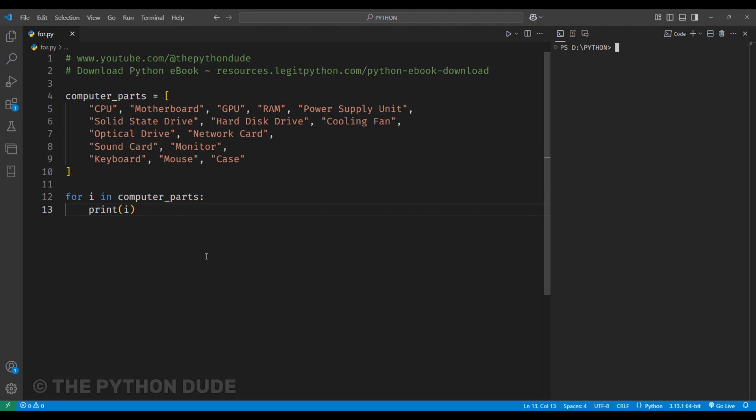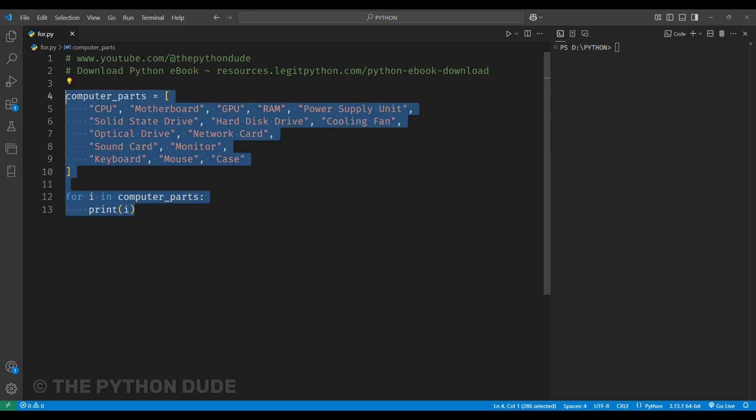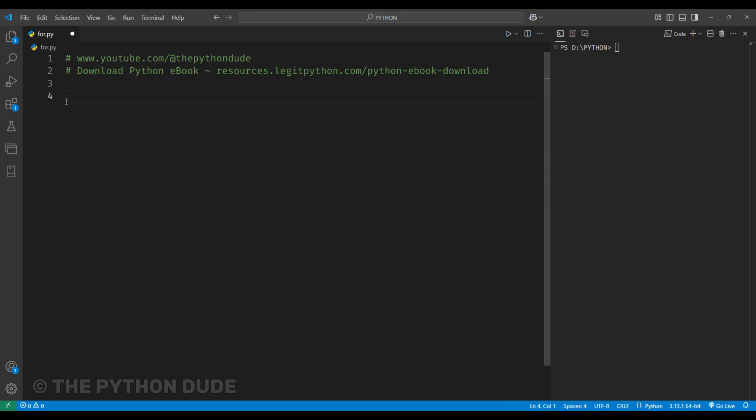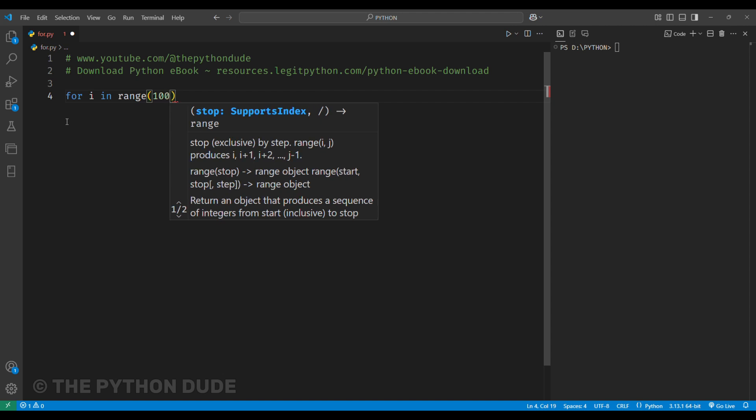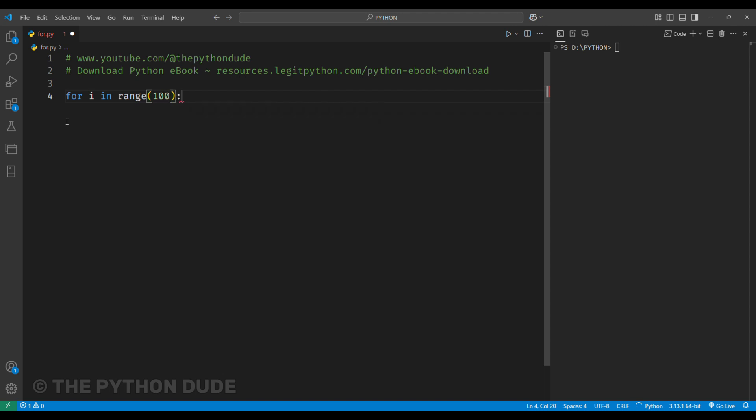For example, let's say we're working with a dataset and need a specific range of numbers for some calculations. We can do this by writing for i in range, and in bracket we will provide our range, let's say 100. This will print numbers from 0 to 99, but not 100.